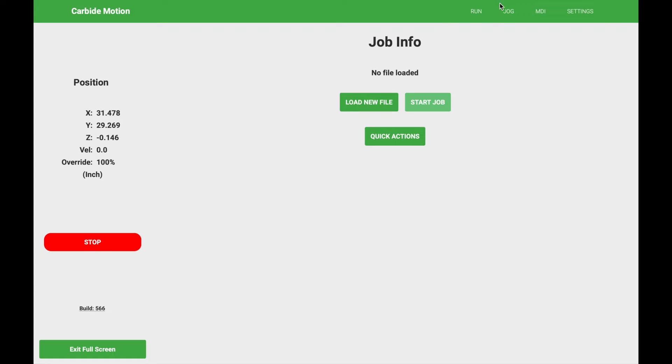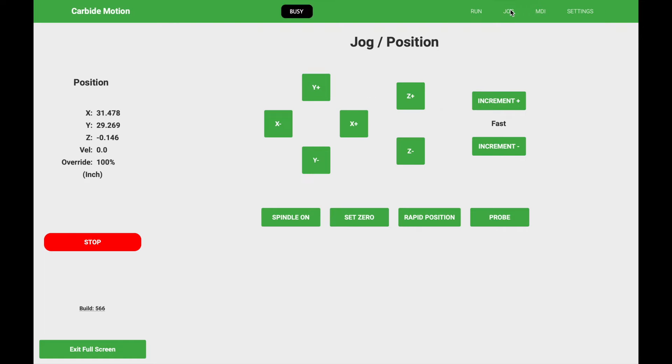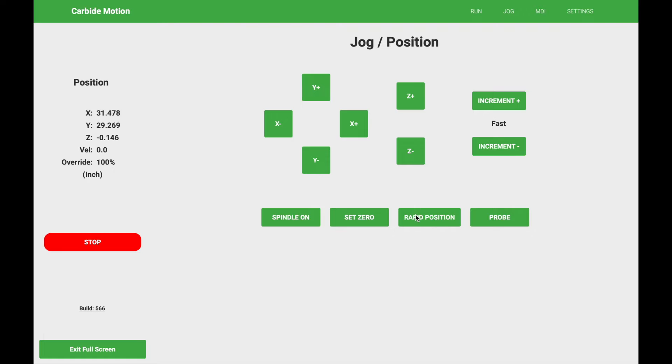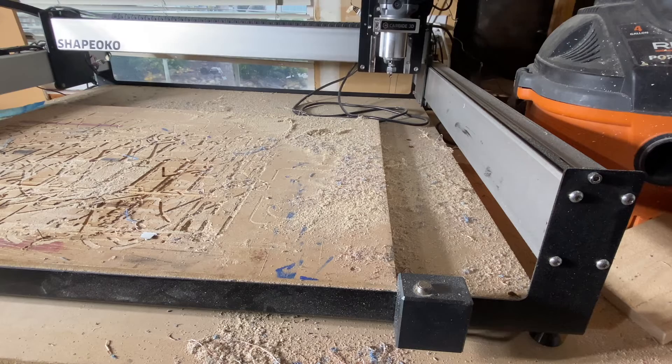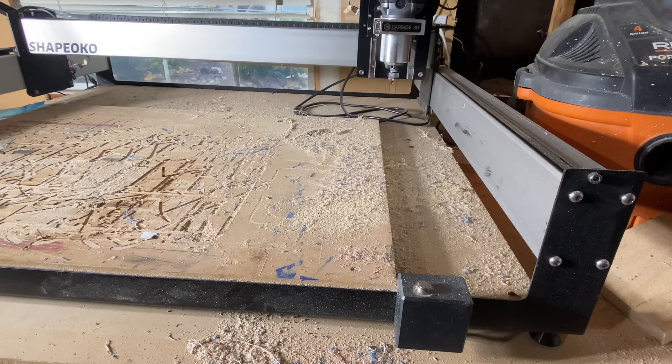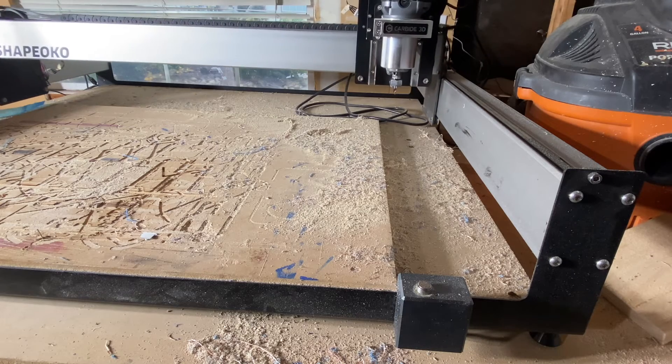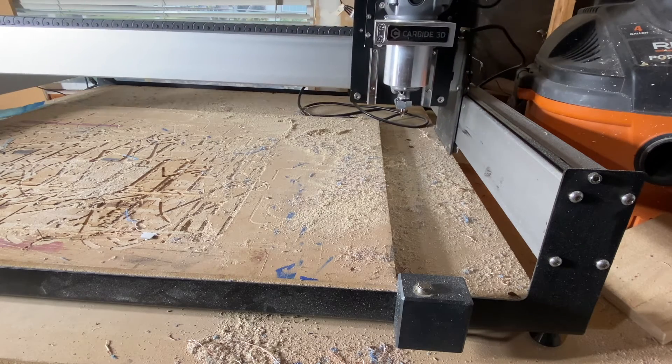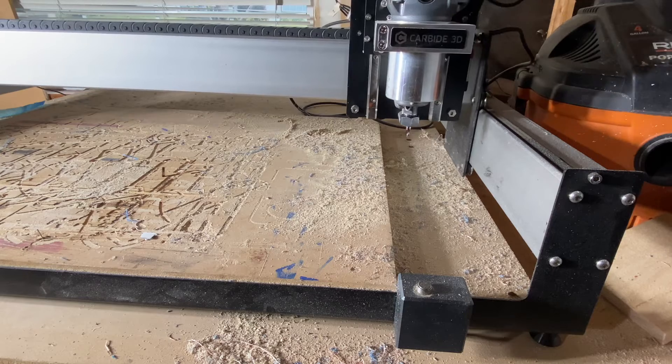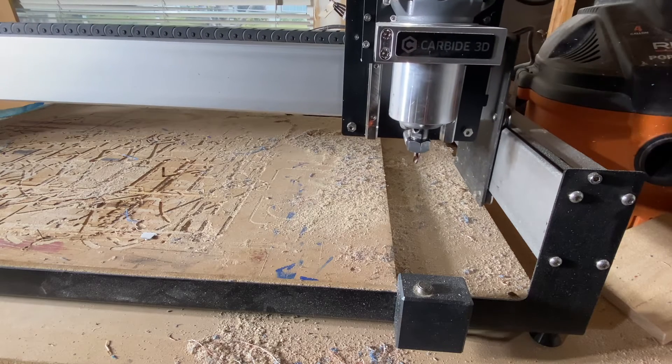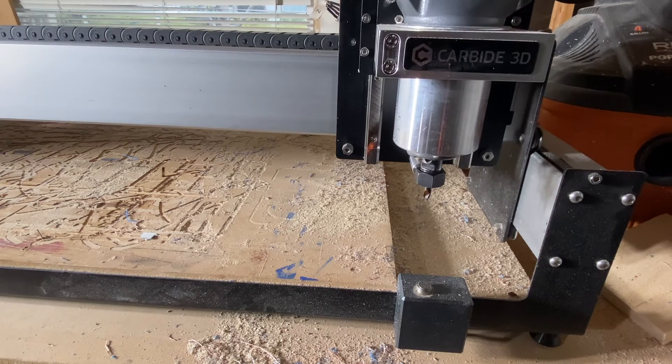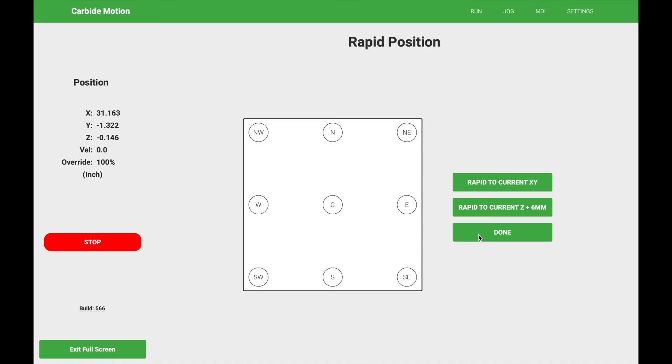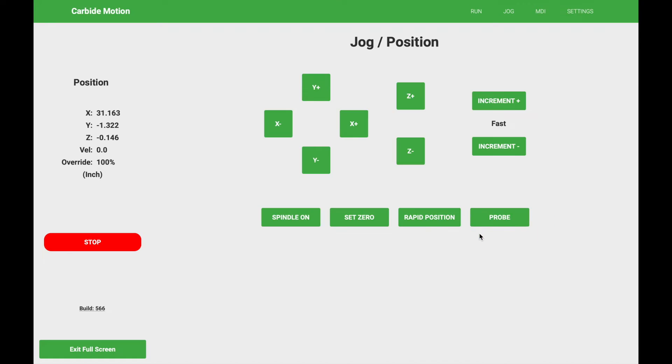We're going to click on the jog option, we're going to do rapid position, and we're going to click southeast. Once it's there we're going to click done and now we're going to continue jogging to be right above the bit setter location.